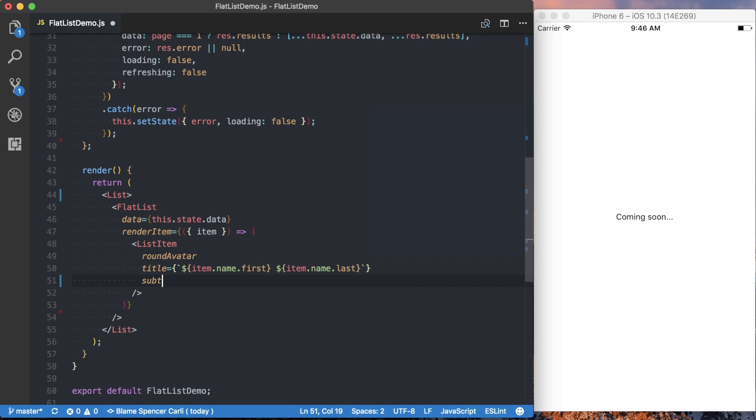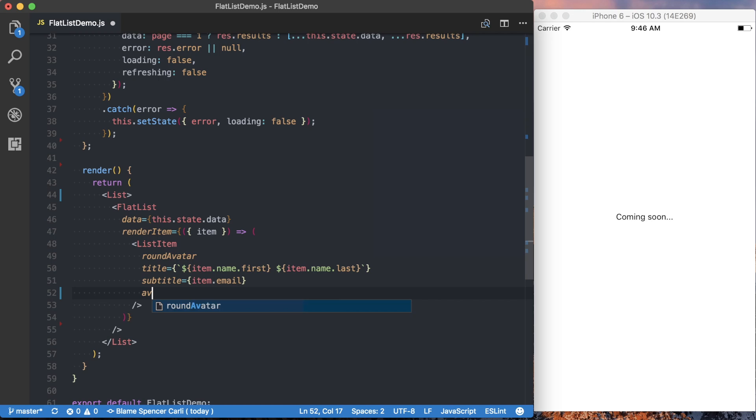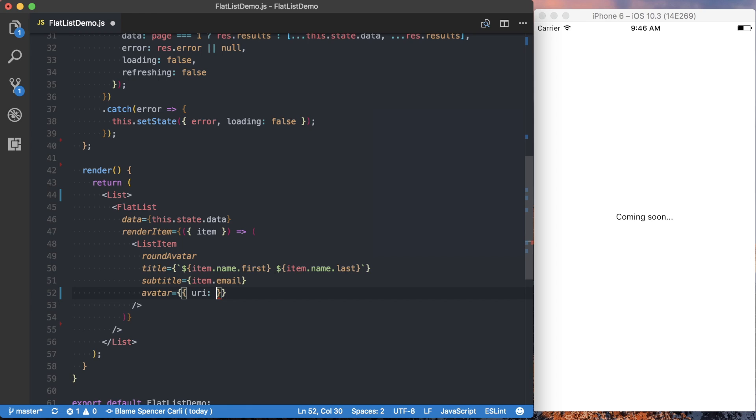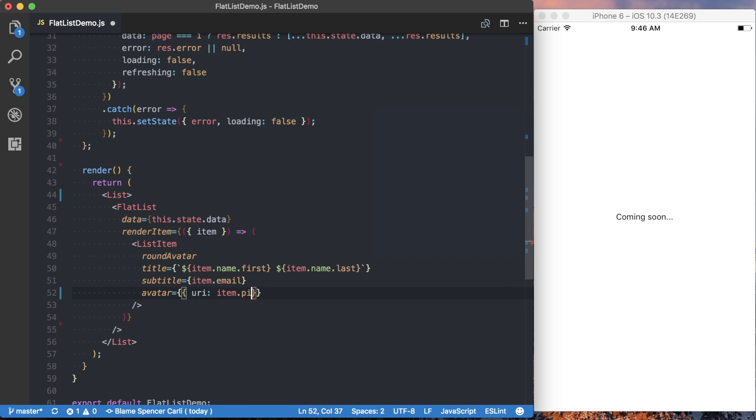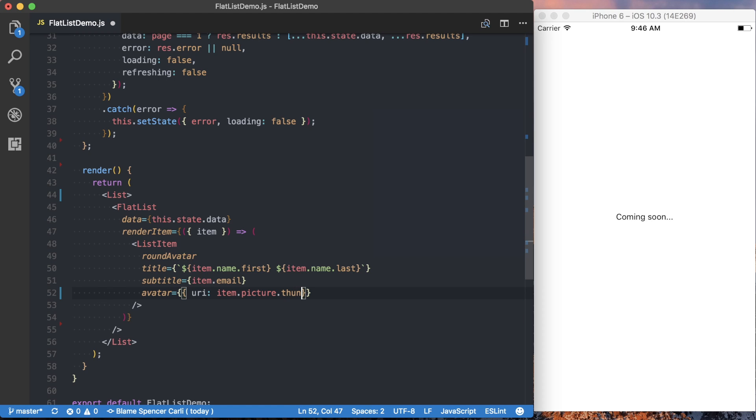The subtitle is going to be just their email address. And then finally their avatar, which is something we get back from the API. We'll specify what the URI is, and that's going to be item.picture.thumbnail. If I can type this correctly.